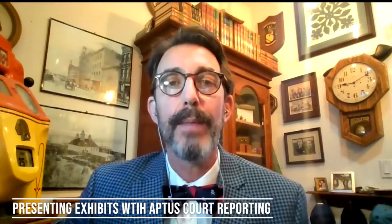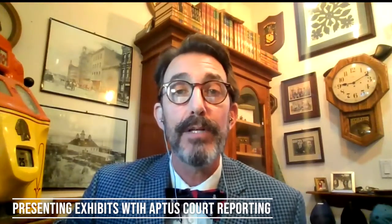Hello, this is Jason with Baptist Court Reporting. Today I'm going to talk about the most common question I receive regarding remote depositions, and that is how to introduce and share exhibits.